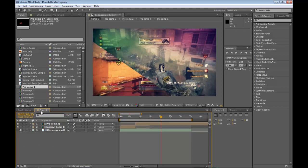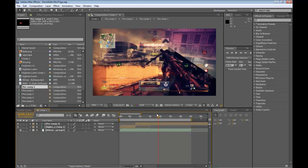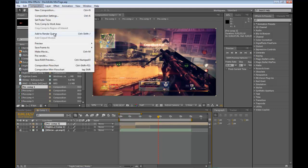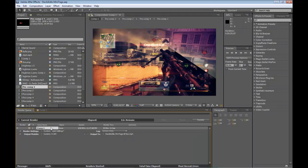If you don't even know how to render with After Effects, what you've got to do is go up to - or select your composition - go up to Composition up here and hit Add to Render Queue. It'll add it to the queue here and you pick your settings, which I will show mine in a minute.